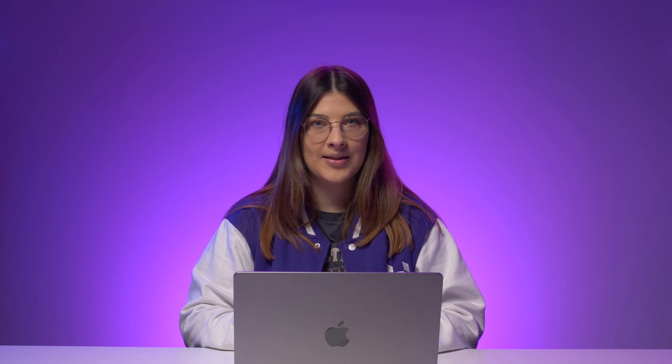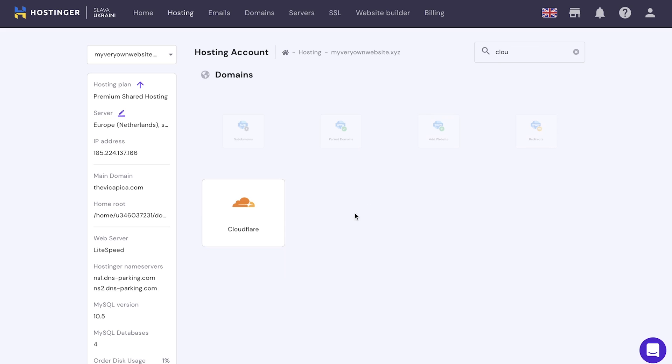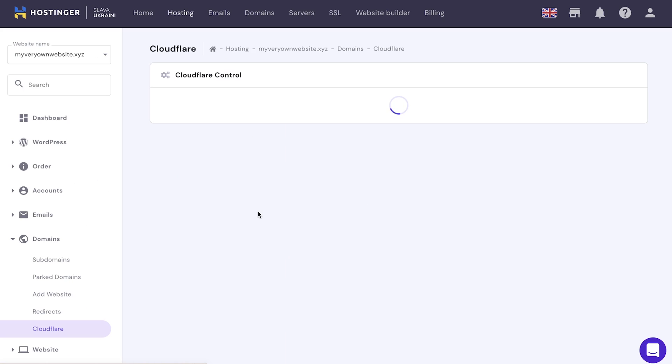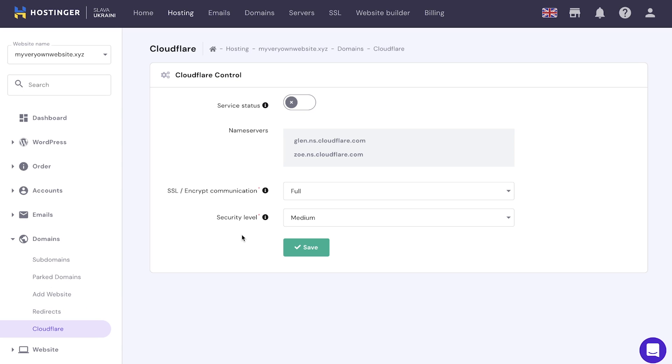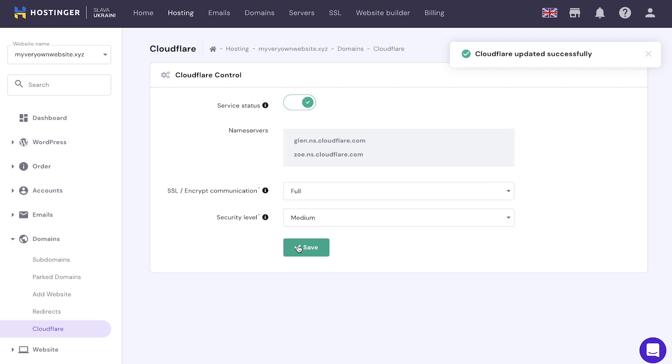Some hosts require the users to purchase a CDN separately, but others include servers in their hosting plans. At Hostinger, we use Cloudflare, which you can activate in a few simple steps. Log in to hPanel, then domains, and then Cloudflare. In the Cloudflare control section, switch the service status to On. Select a preferred option for SSL Encrypt communication, then select a preferred option for the security level, and then click Save. Once Cloudflare is enabled, install and activate the Cloudflare WordPress plugin. That way, you will be able to configure its settings right from your WordPress dashboard.